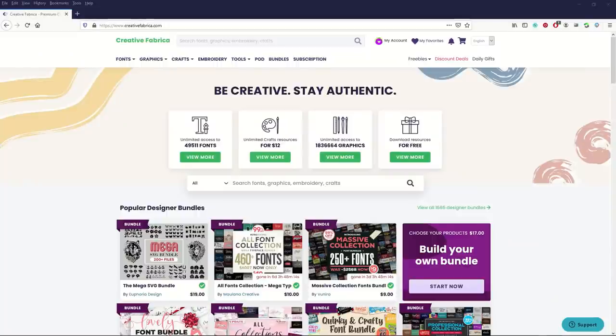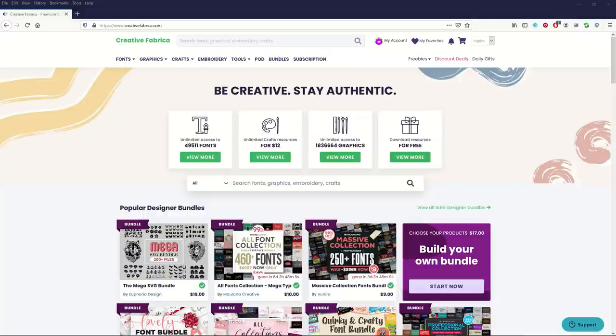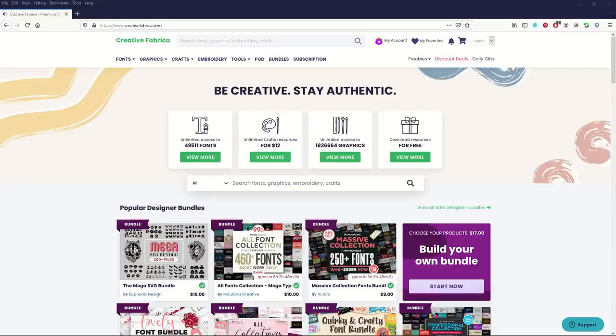Quick disclaimer. The link to Creative Fabrica in this video is an affiliate link. What that means is that if you click on the link and you make an individual purchase or buy a subscription then I get a small commission.